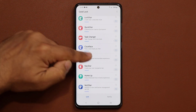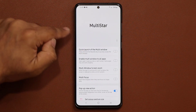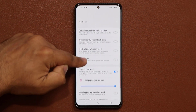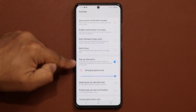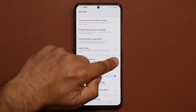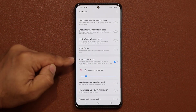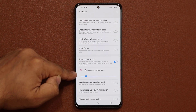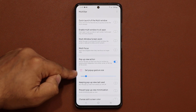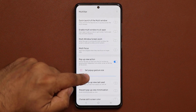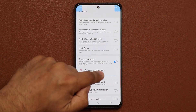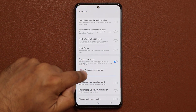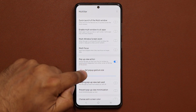Once it's installed and enabled it's going to be clickable. You tap it, it takes you into Multi Star, and all you want to do is go down and enable the pop-up view action — this option right here. After you enable this, at the bottom we have an option that says 'set pop-up gesture size.' You'll see the bars on the top left and right, and you can change the area from where you can activate this whole thing.